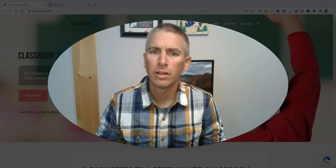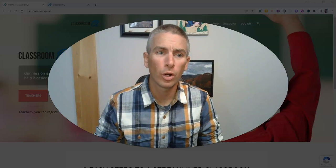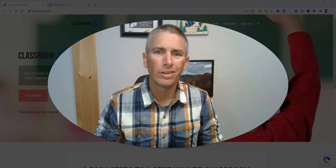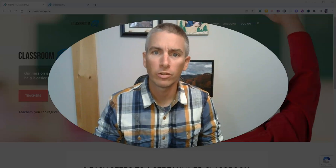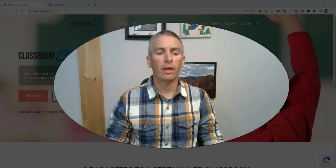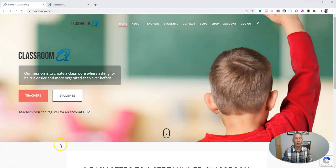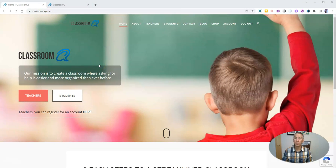Hi, I'm Richard Byrne. In this video, I'm going to give you a short overview of a neat little tool called Classroom Q. Let's go ahead and take a look at it. It's classroomq, the letter q.com, and what it is, is a digital queue for your classroom.